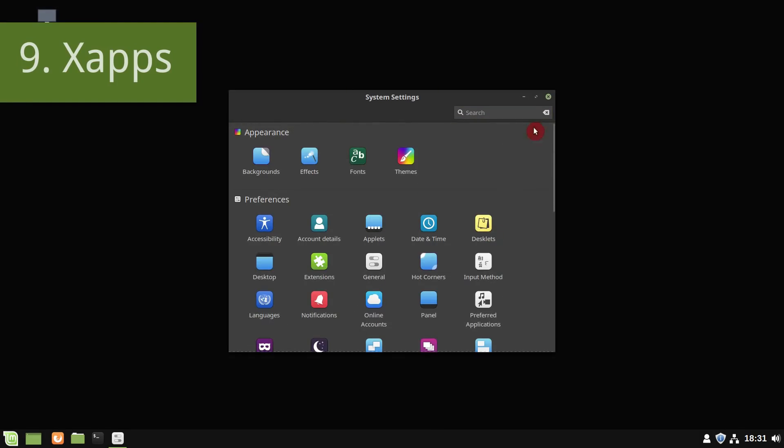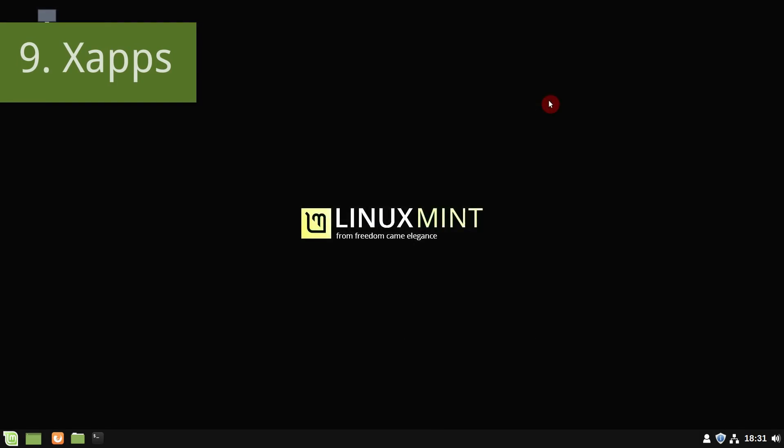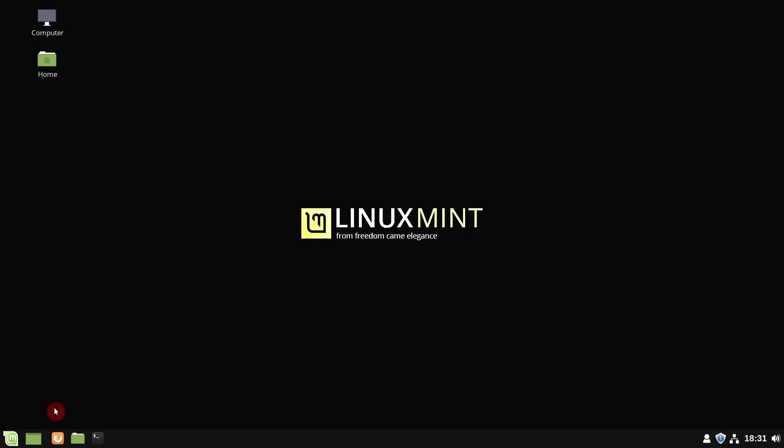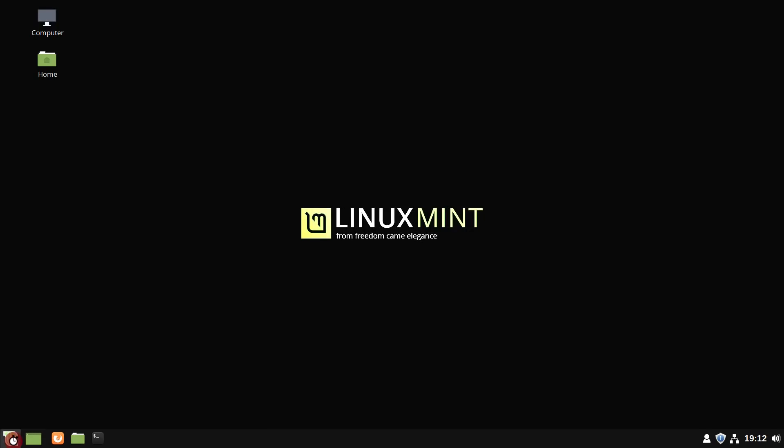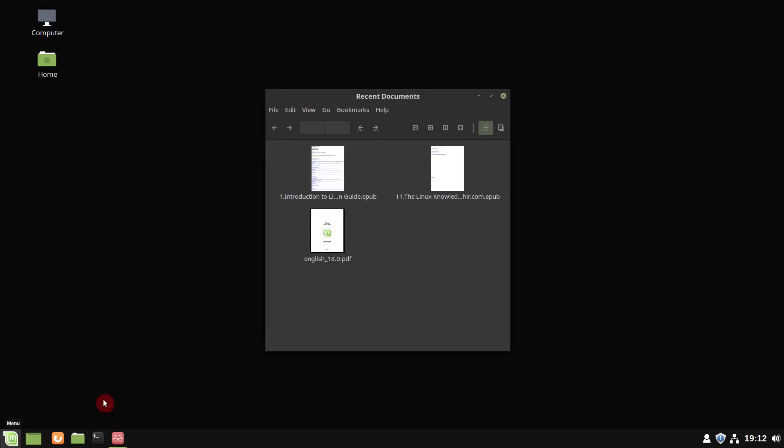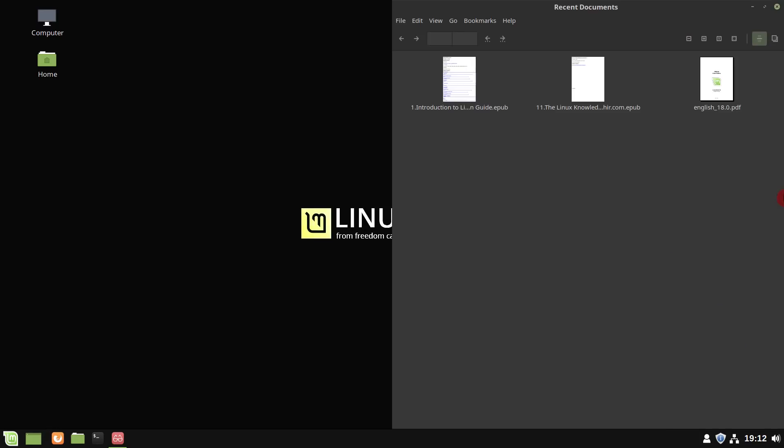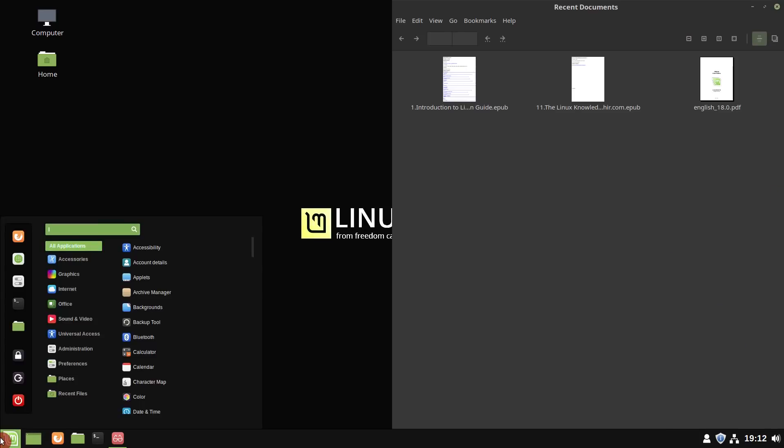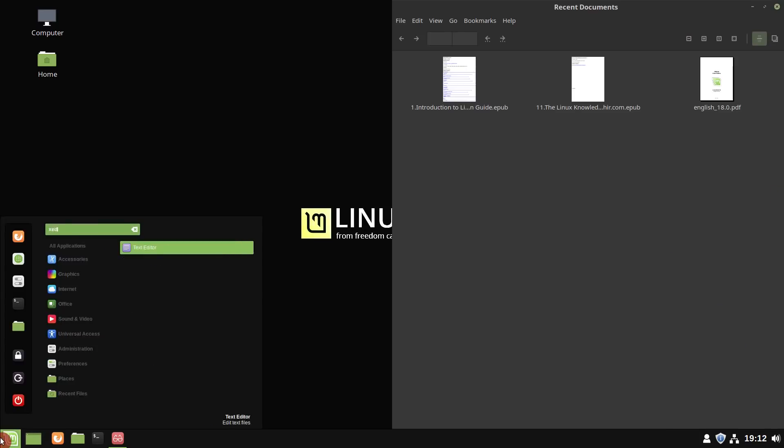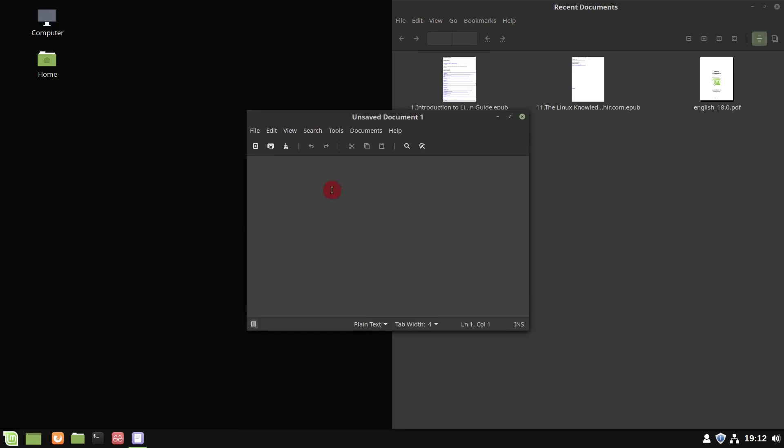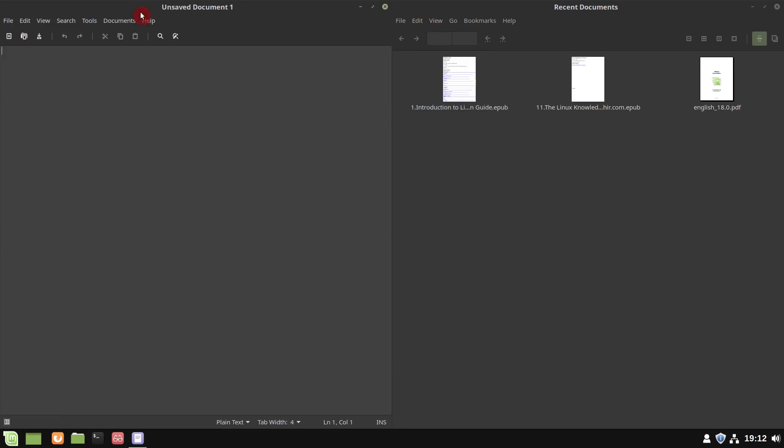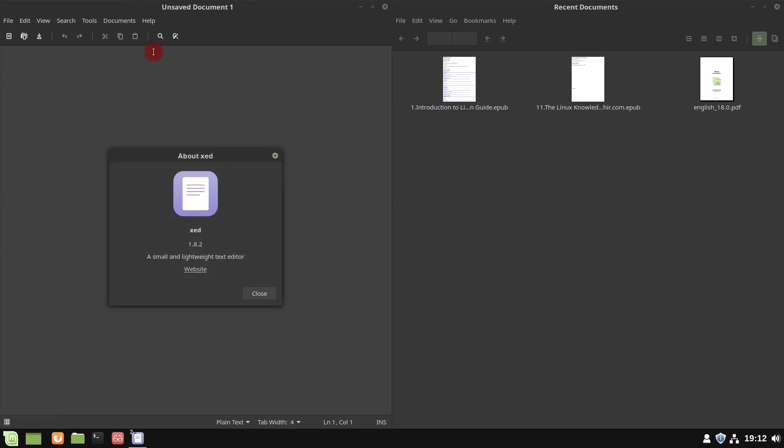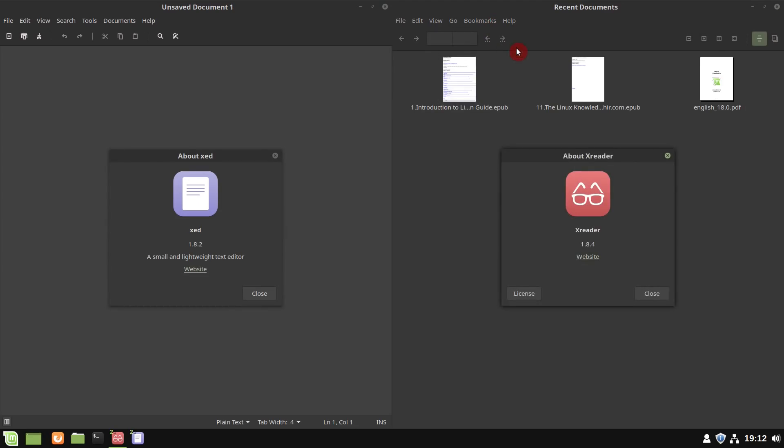The ninth point is XApps. XApps are applications specifically designed and developed by Linux Mint team for the Cinnamon desktop. I like them not because they are the best, but because they provide desktop integrity. In this release of Linux Mint, major improvements have been done to XAdd and XReader.